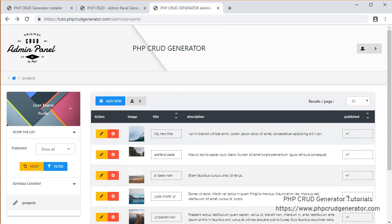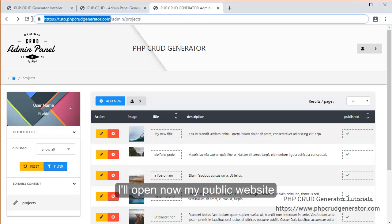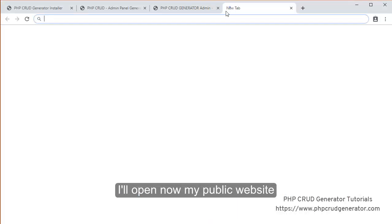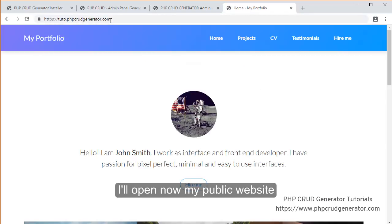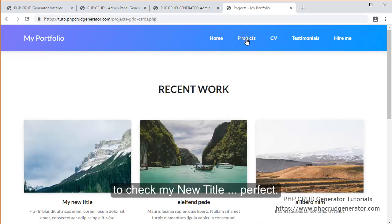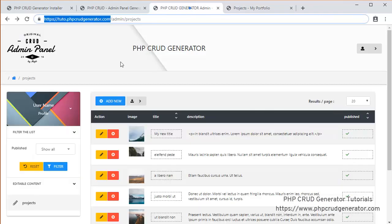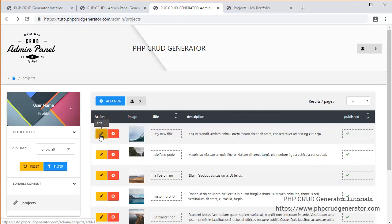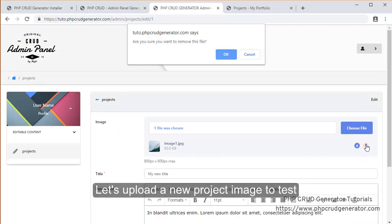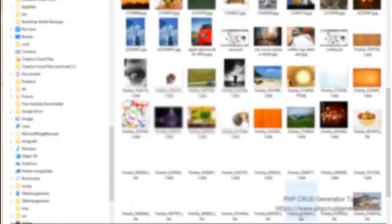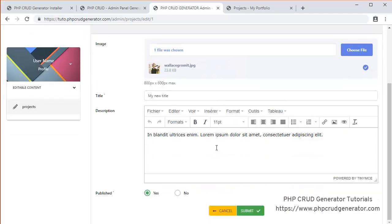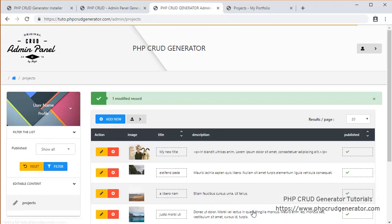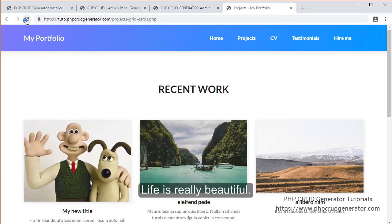So now I would like to check my public website. So let's go on my public website. Let's open it. Just in a new tab. We click on projects. And we would like to check my new title. Perfect. Now let's try to edit it. And this time we will try to upload a new project image to test it. Images. Let's choose this one. Here we go. Submit. Seems to work. Refresh. And life is beautiful, isn't it?